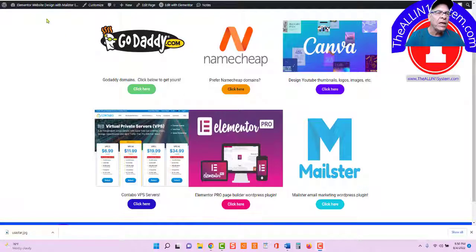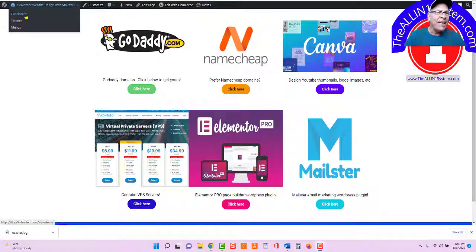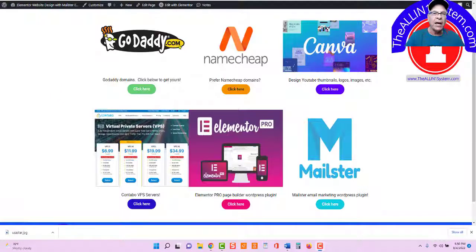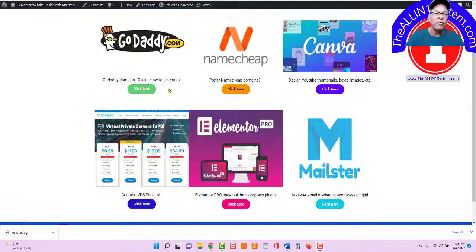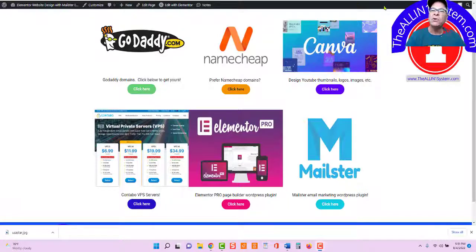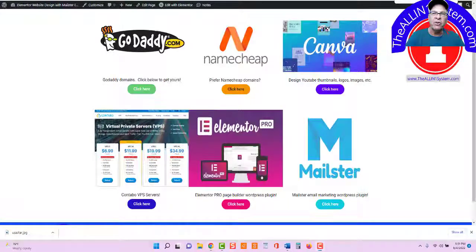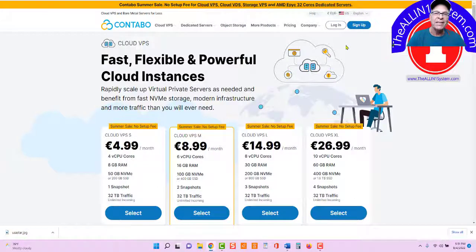I'm over here on TheAllInOneSystem.com website, and under the resources page, you can see Virtual Private Server right here. So let's go over to Contabo.com and take a look at our Virtual Private Server that we use for our All-In-One System.